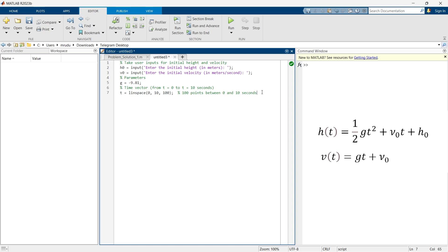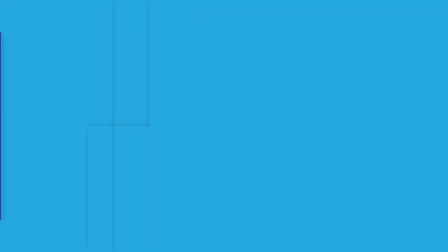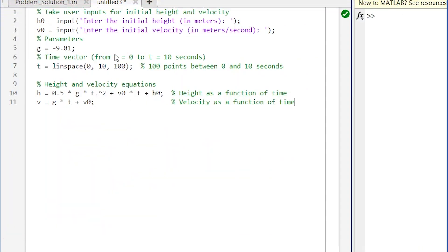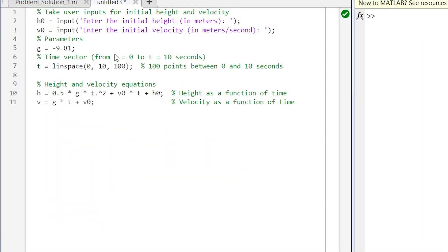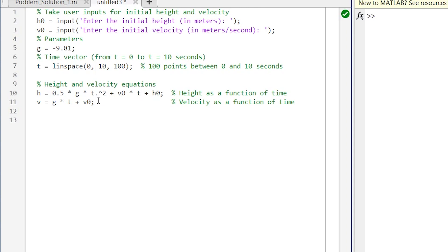So now it is time to write the equation for height and velocity. By writing these two lines we are writing the equation for height and velocity: h is equal to one half into g into t square. Now here I have written t dot raised to 2. Now what does this dot mean? This dot indicates square by element-wise.